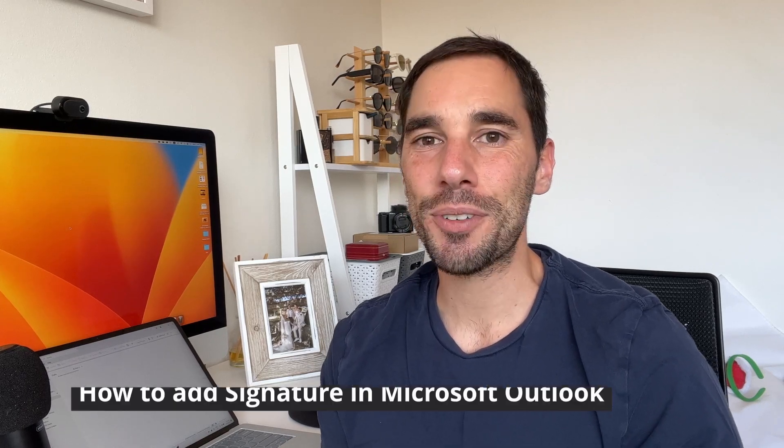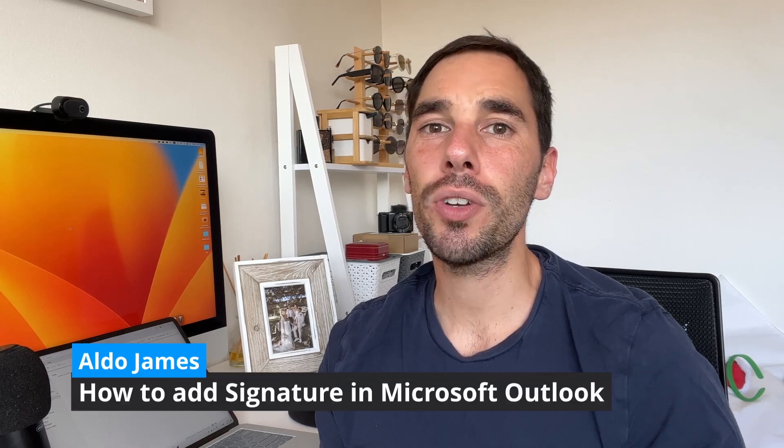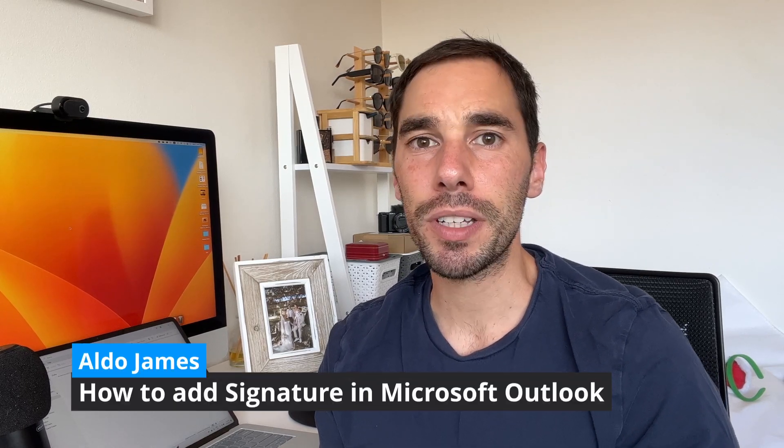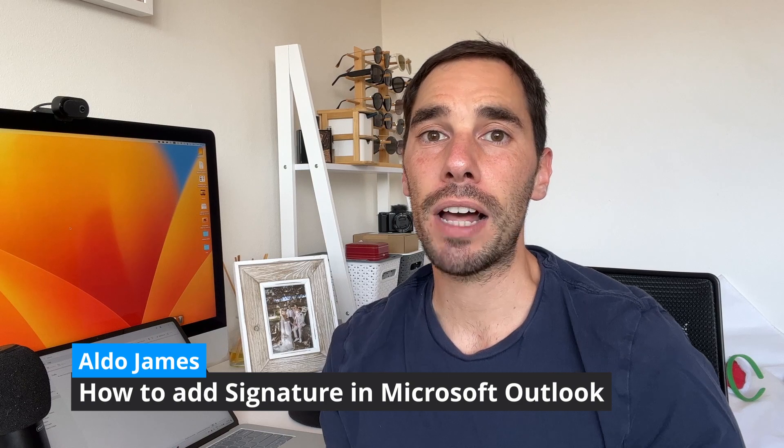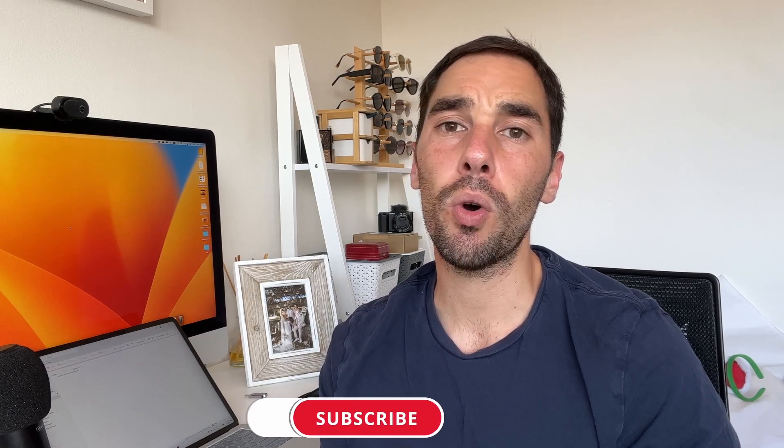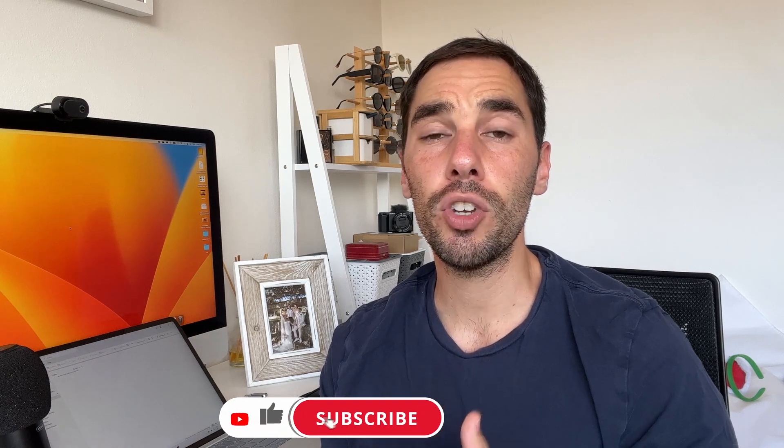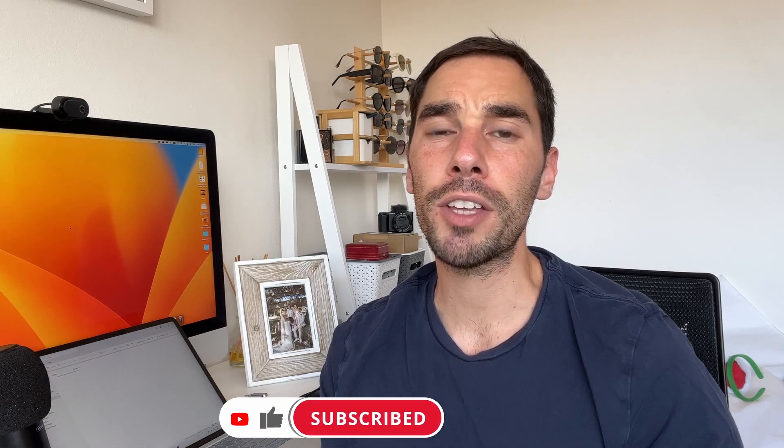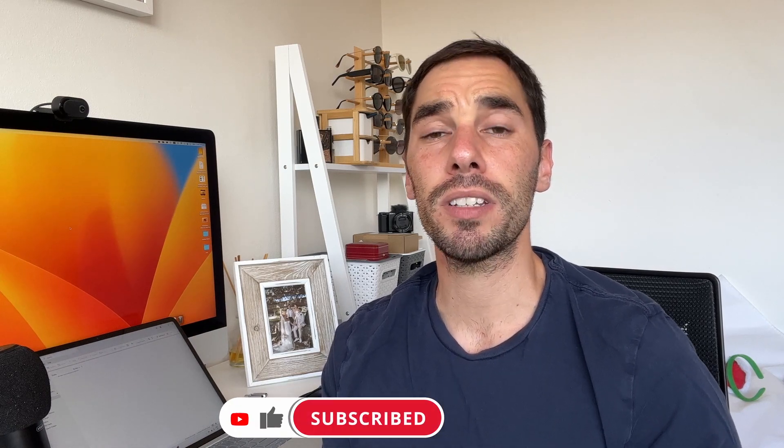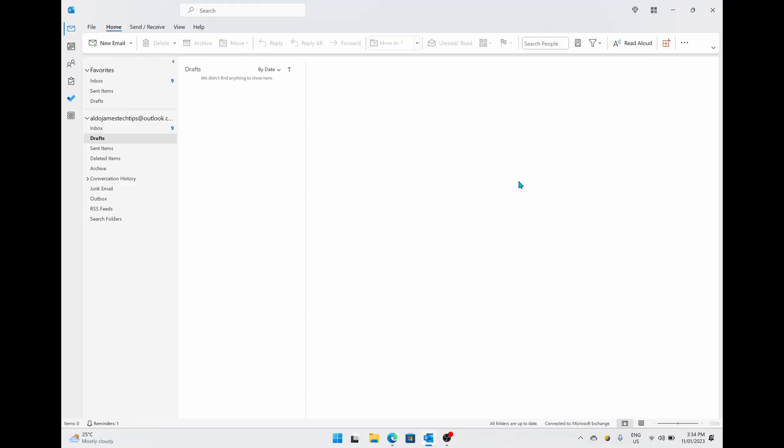Hey, what is up everybody, it is AJ here, and in today's video I'm going to teach you how you can add an email signature in Microsoft Outlook. It's a really easy and simple thing to do, and you can set and forget it because once it's there, it's going to be in all your emails whether you're starting a new email or replying to an existing email that's come through. So let's jump on the computer and go through these steps.